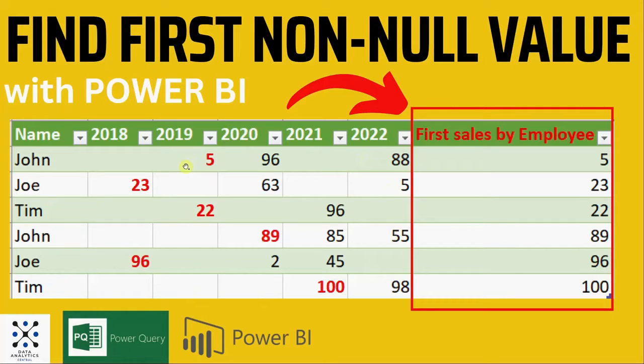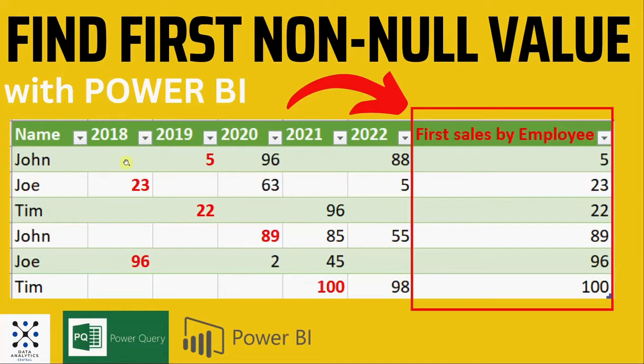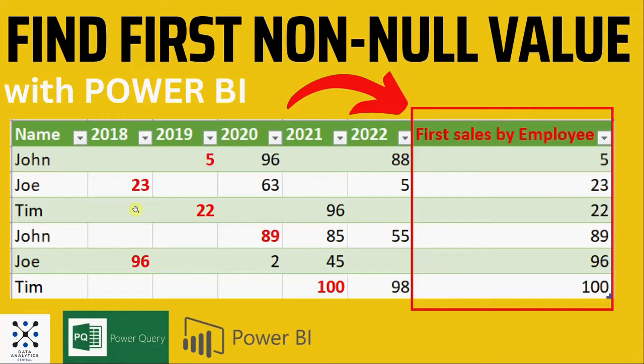For example in this table we have the sales of each employee by year and the years are in columns. So we want to know what was the first year when one employee had the first sale. We will get this by chaining four functions in the M Language.